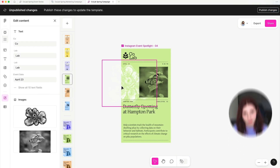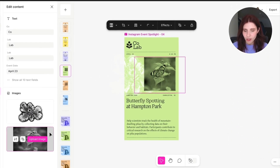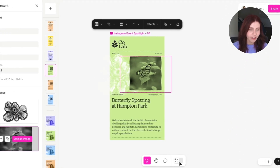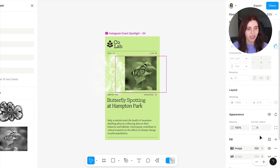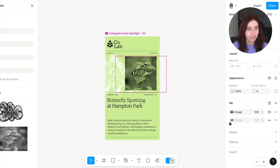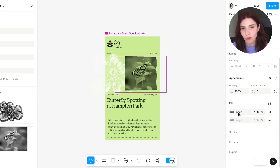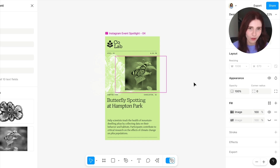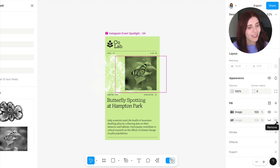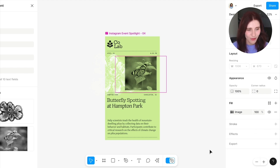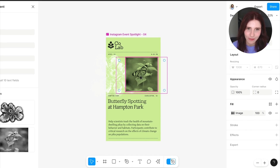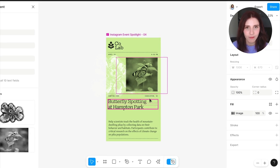For images that you allow to be swapped within a template, make sure that you toggle into design mode and check that there are no hidden images or layers that are going to interfere with being able to swap that content. This is especially important for those using bulk create. I'll go ahead and remove that, which will simplify the process of swapping out this image for future templates.